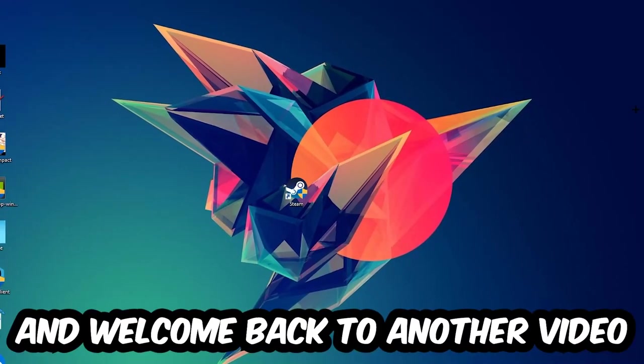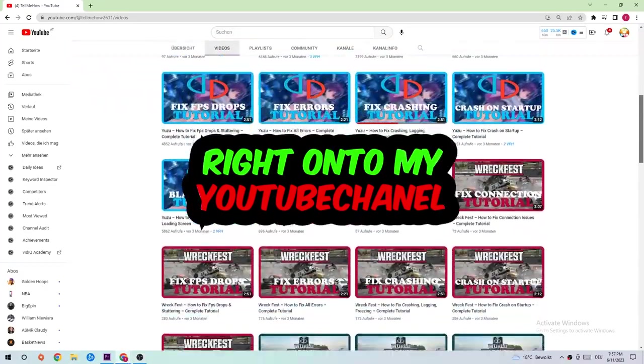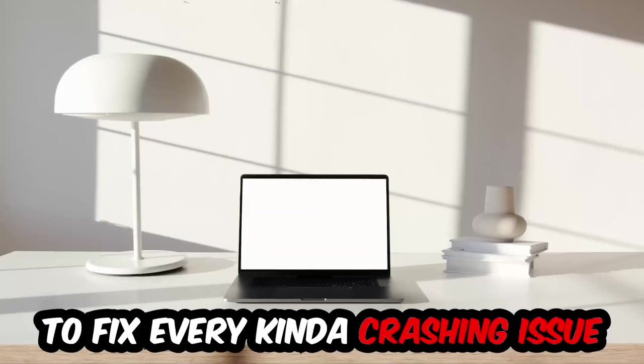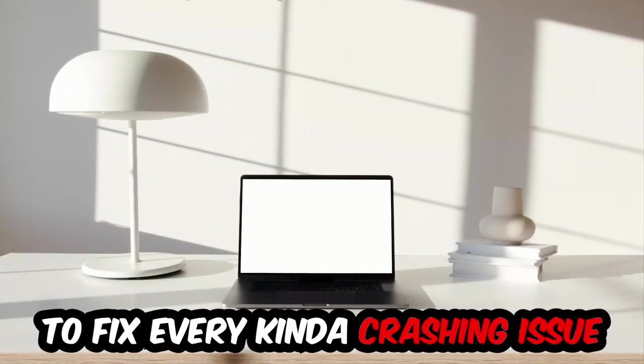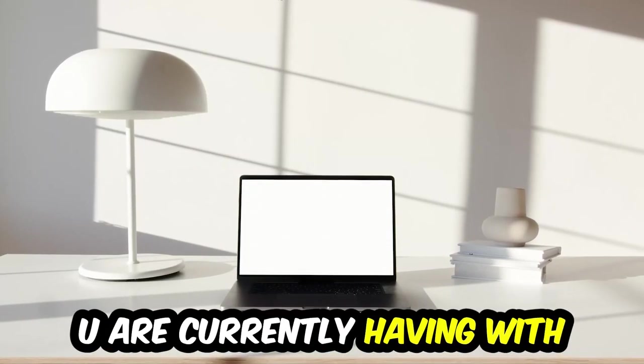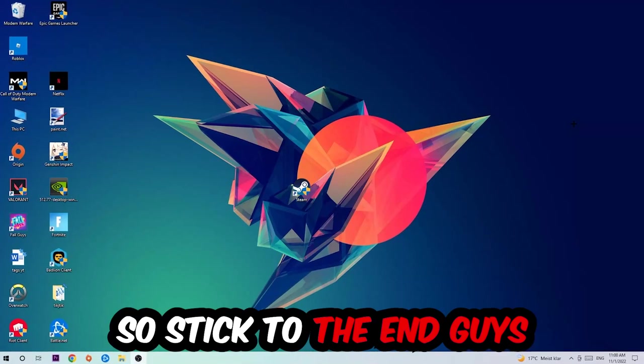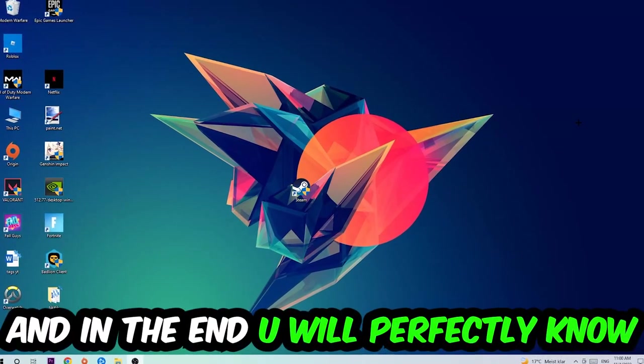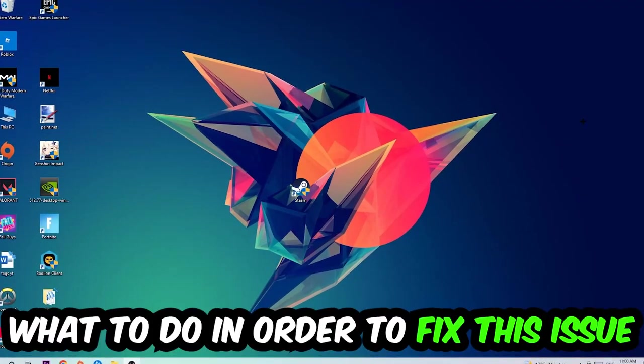What's up guys and welcome back to another video on my YouTube channel. Today I'm going to tell you how to fix every kind of crashing, lagging, or freezing issue you're currently having with Icarus. So stick to the end guys, this will be a step-by-step tutorial. In the end you will perfectly know what to do in order to fix this kind of issue.